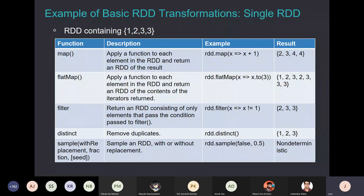Another operation we will use frequently is called filter. It operates on individual elements and applies some kind of filter, basically keeping or filtering out data based on conditions or whatever function you write. Here 'x => x != 1' produces elements which are not equal to one. Distinct is another operation — it simply removes duplicate elements, so rdd.distinct gives one to three. You can also do random sampling from an RDD, with or without replacement, depending on what you want.